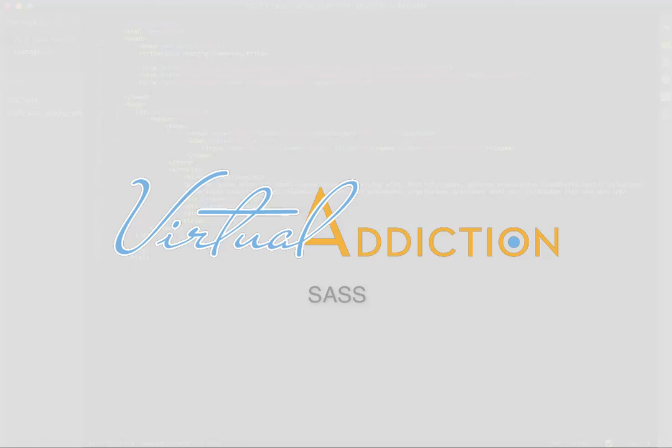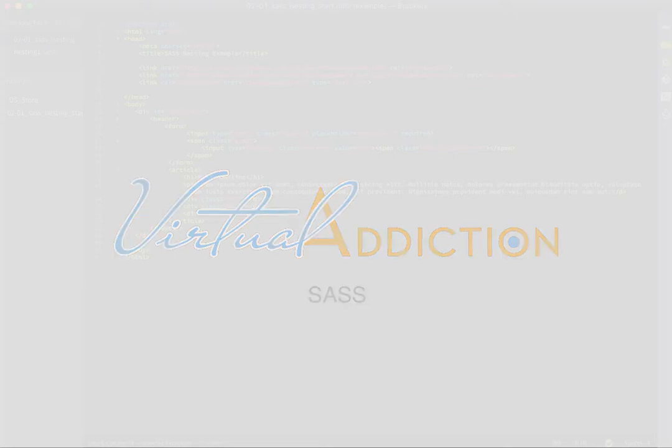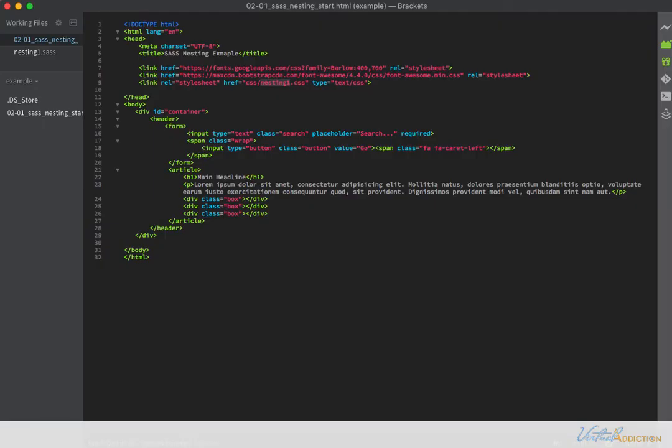One of the first features of SASS that you'll likely use is nesting. It's a natural first step into what SASS can do and while it may look a little odd at first, it won't take long to get used to.